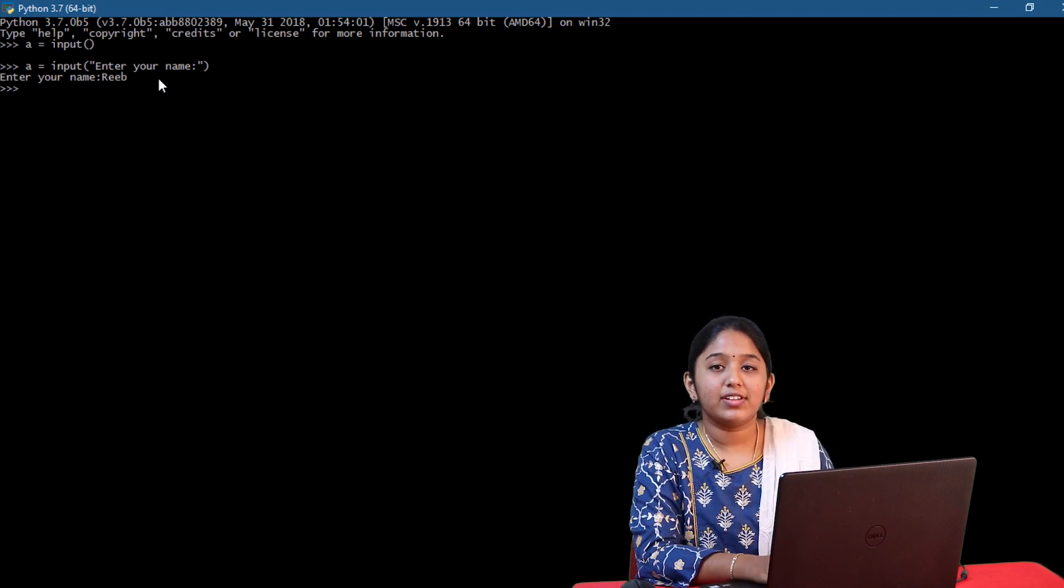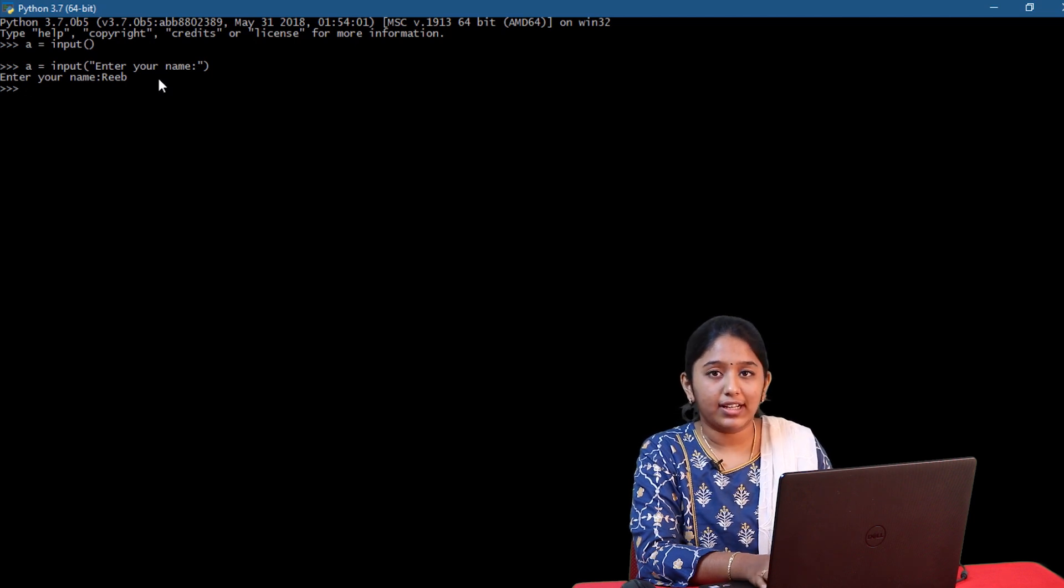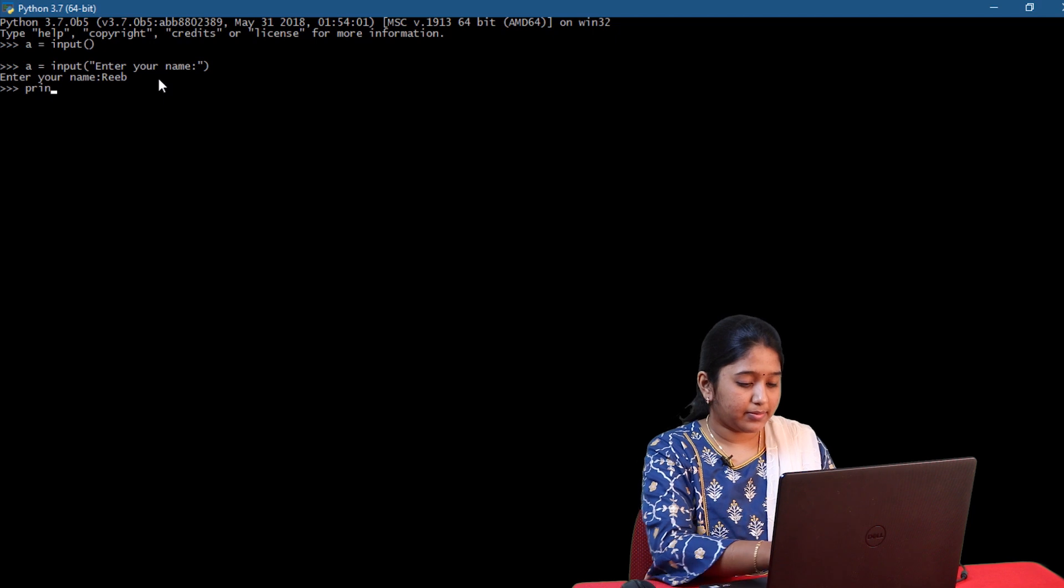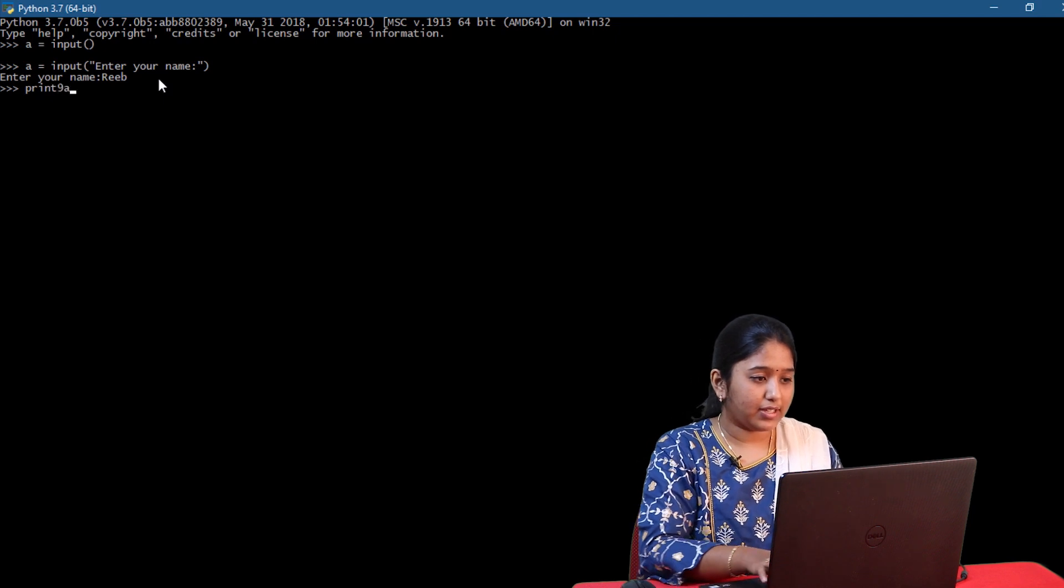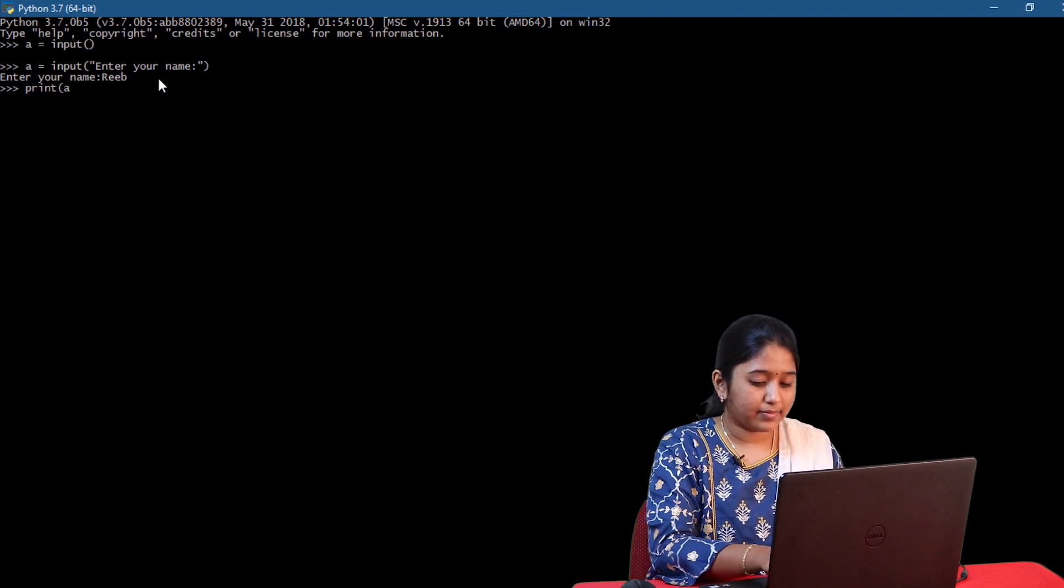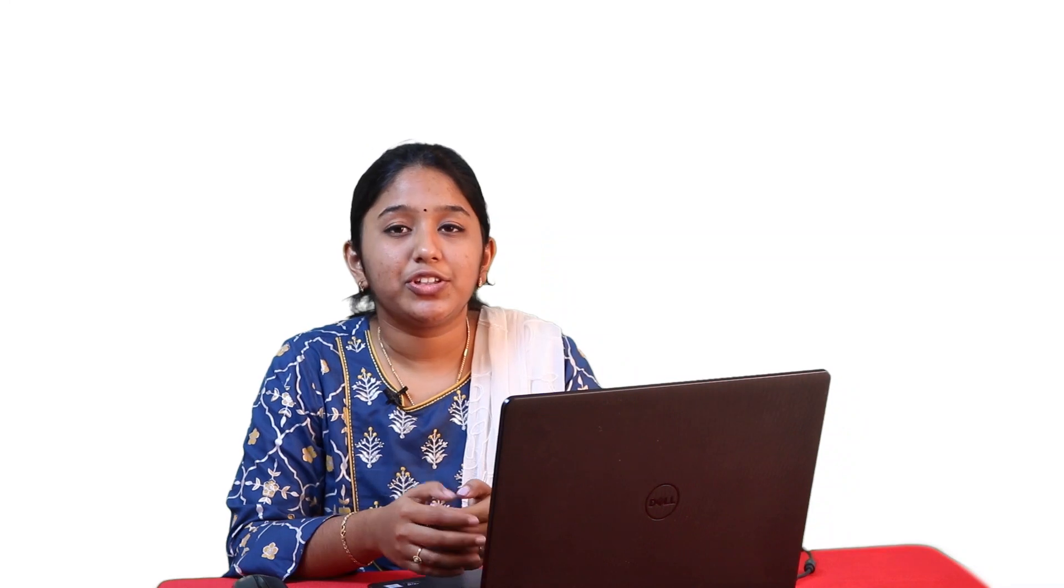Now to check whether the name that I've entered is stored in a or not, let me use a simple print statement. Print of a. So yeah, it got stored.